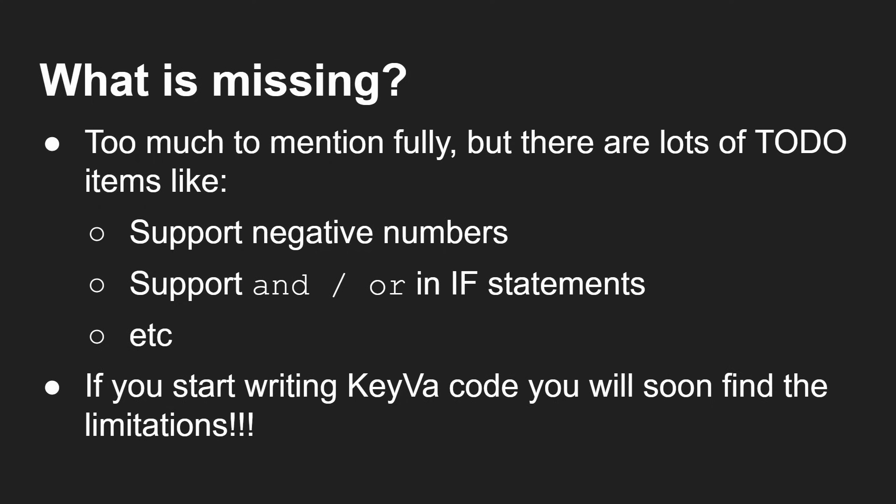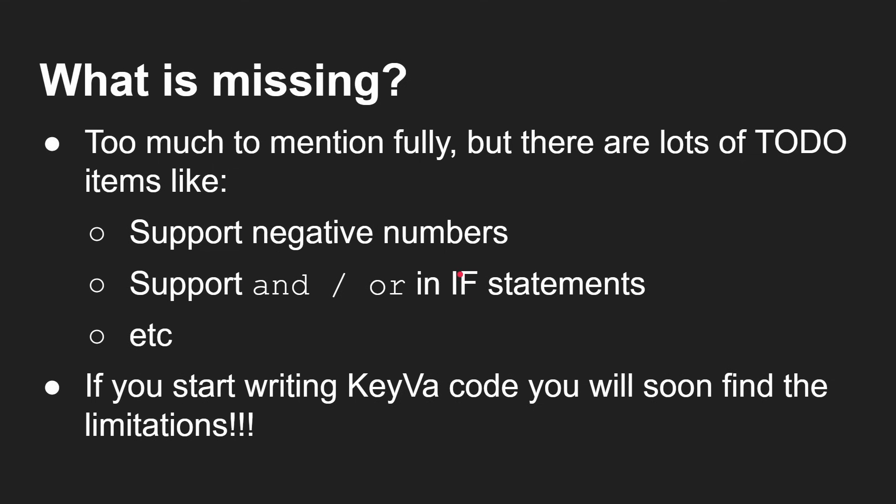This is really alpha experimental quality to look at the ideas of associative arrays primarily. There's loads of stuff that could be added to the interpreter itself to make it a much more mature language. If you start writing KeyVa code, you'll soon find out the limitations of what you can and can't do, what the interpreter can and can't do, of course.